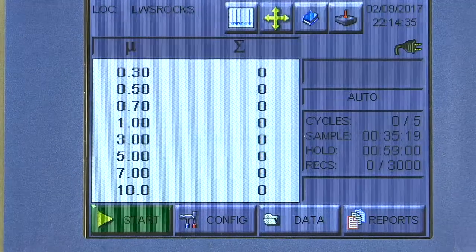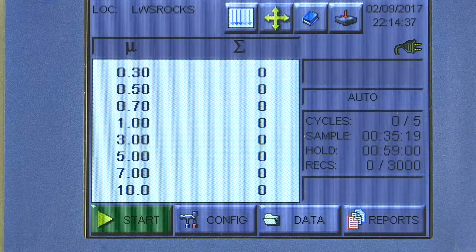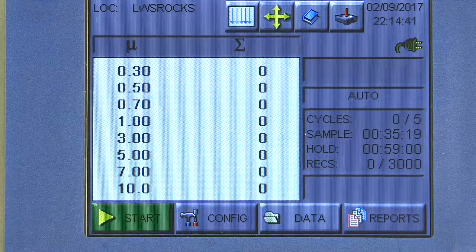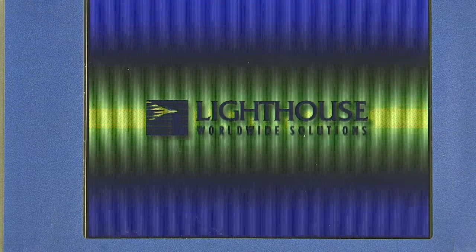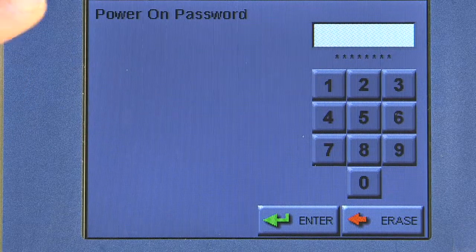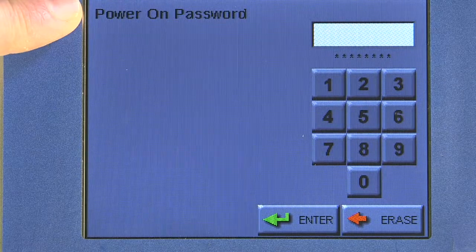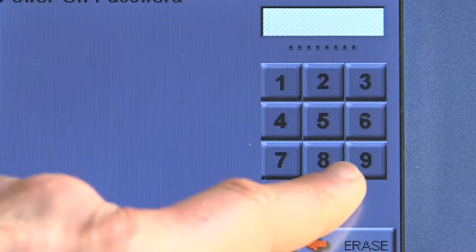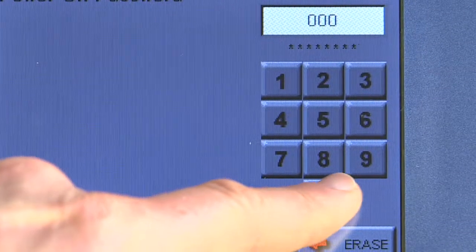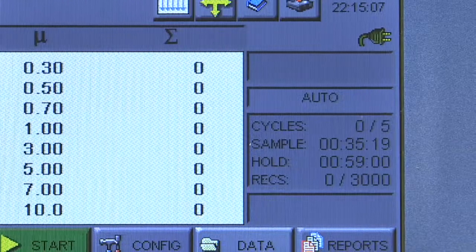If I go back to the main screen and power off the instrument, we'll give it a second to power cycle. When it powers on, you'll notice you have to enter a password before you can use it. So I hit zero zero zero zero and Enter — now I'm in my main screen once again.